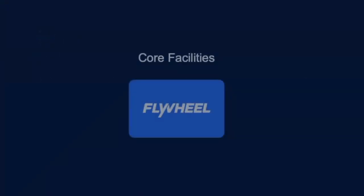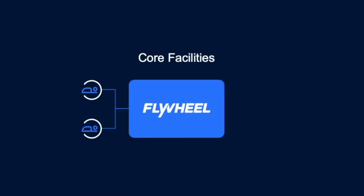For core facilities, Flywheel delivers a best-in-class solution for increasing productivity and reducing costs, and improving research collaboration.